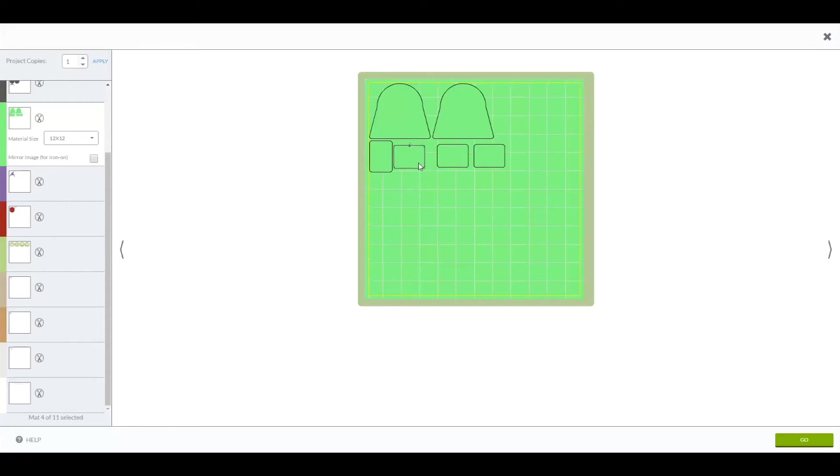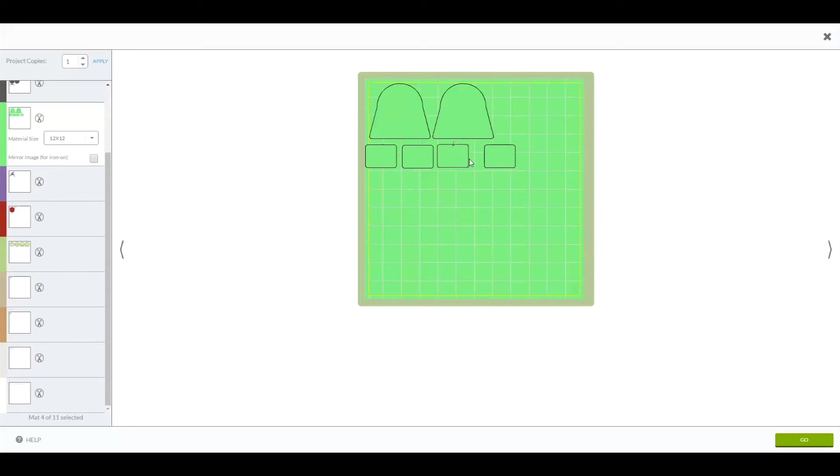So I'm going to do that for all four and you can move them around. And then once you hit Go, just make sure you have the right size paper on there. Just make sure you don't overlap as well. And then it will cut only in that area.